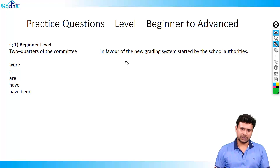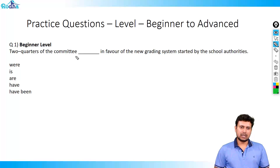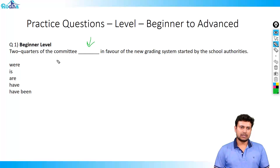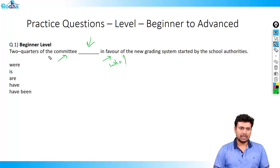Let's look at the first question. The first question says: two quarters of the committee dash in favor of the new grading system started by the school authorities. We want to fill in the missing word. Two quarters of the committee dash in favor — who is in favor? The answer is the committee. But what type of committee? Two quarters of the committee.